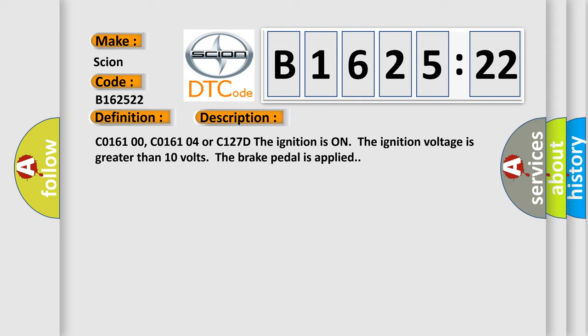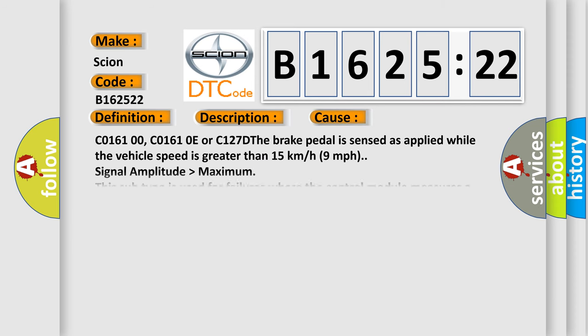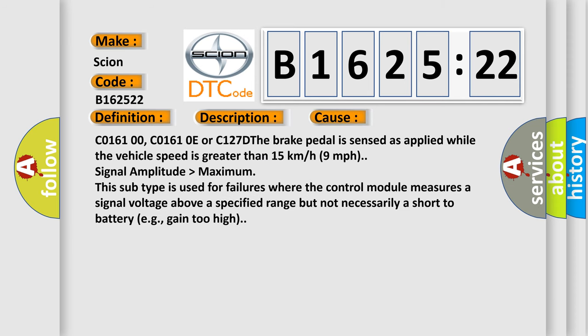C016100, C01610E, or C127D: The ignition is on, ignition voltage is greater than 10 volts, and the brake pedal is applied.